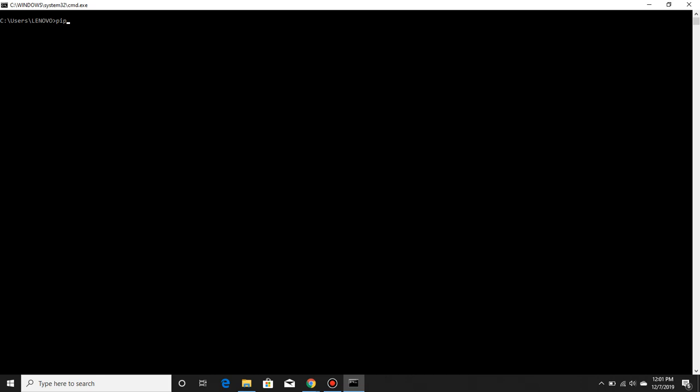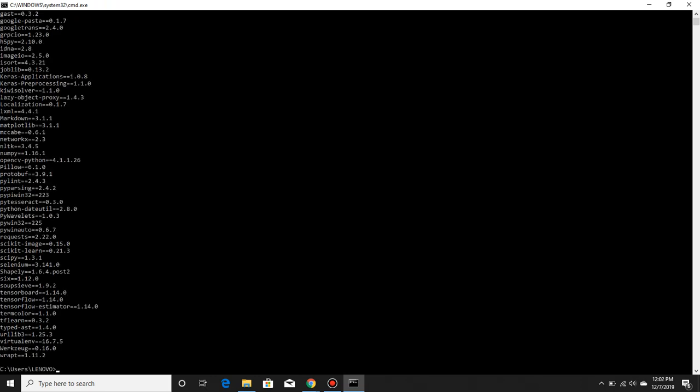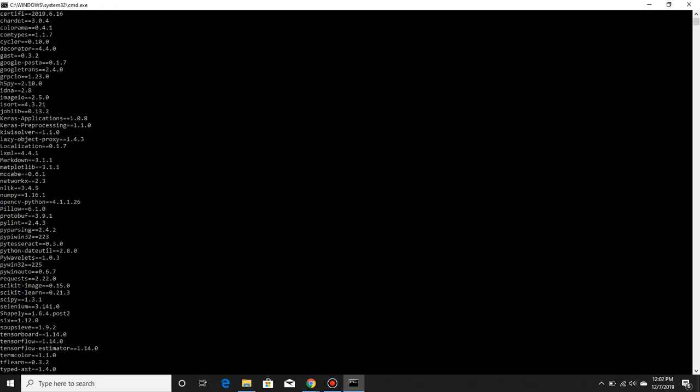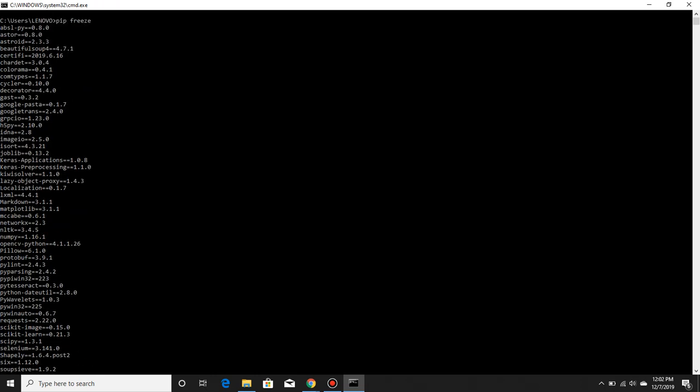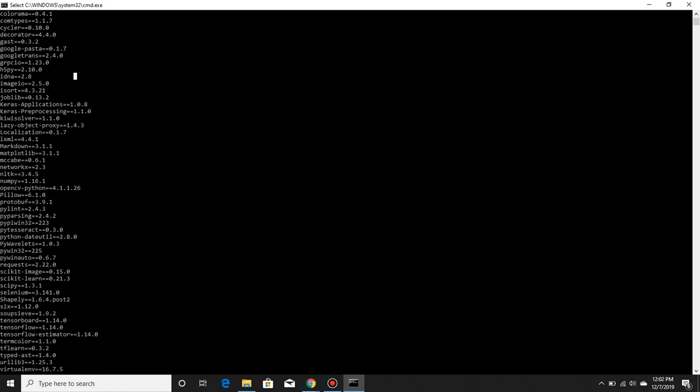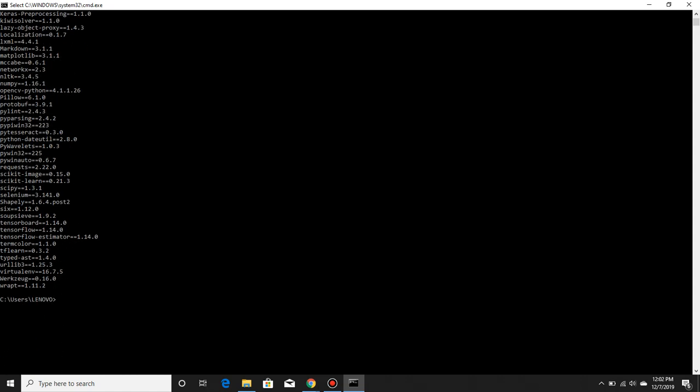Pip is Python's package installer. It stands for Package Installer for Python. So pip is used to install Beautiful Soup like this: pip space install space BS4. BS4 stands for Beautiful Soup version 4. I've already installed it, that's the reason I get an error if I try installing it. I can show you that I've already installed Beautiful Soup by clicking on pip freeze. I get the list of components that I've already installed. As you see, I have Beautiful Soup 4.